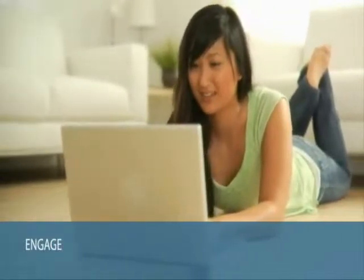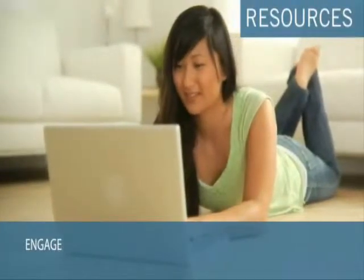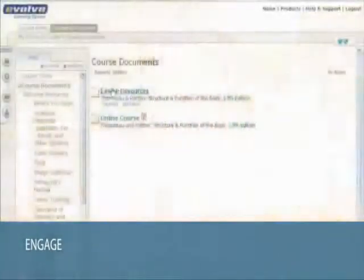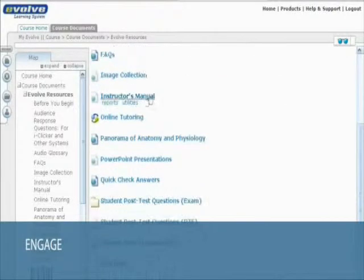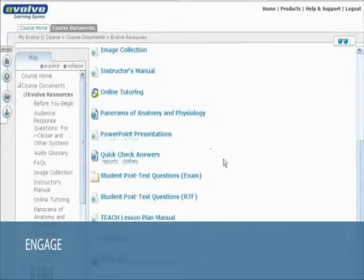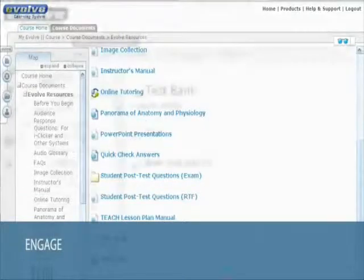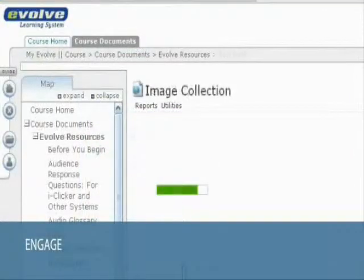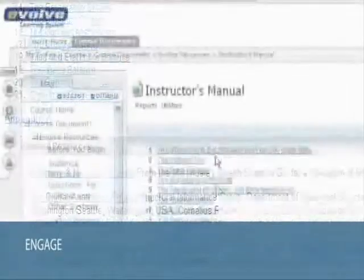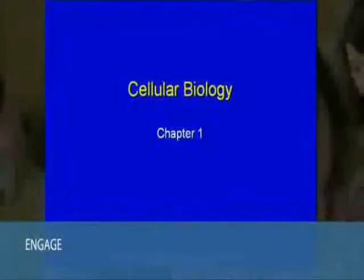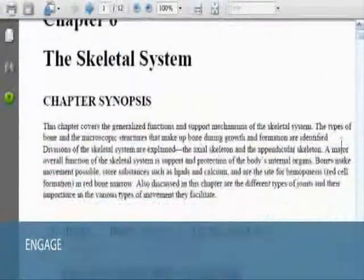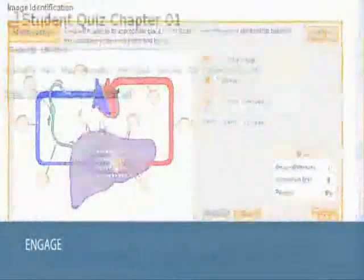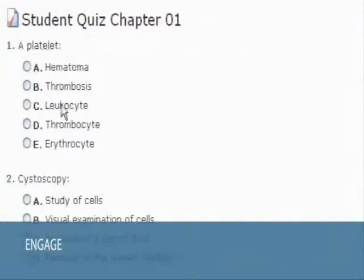Evolve's engaging tools include resources. Each Elsevier textbook comes with a free set of online Evolve resources that reinforce and expand on the concepts found in the printed title. For instructors, these resources include test banks, image collections, teaching tips, instructor manuals, PowerPoint presentations, lesson plans, lecture outlines, and more. For students, the resources provide access to animations, activities, quizzes, and many more interactive learning tools.